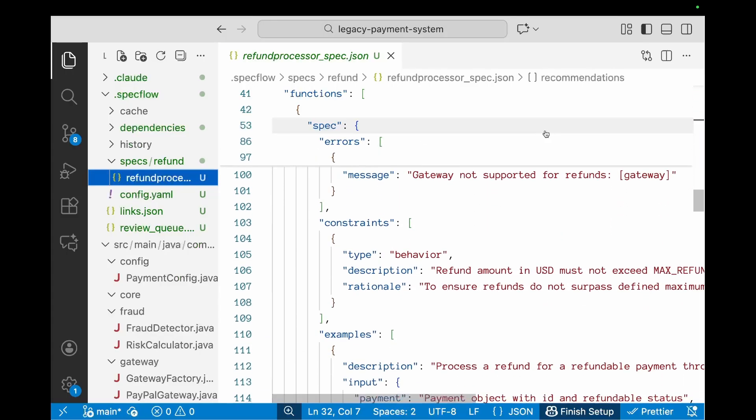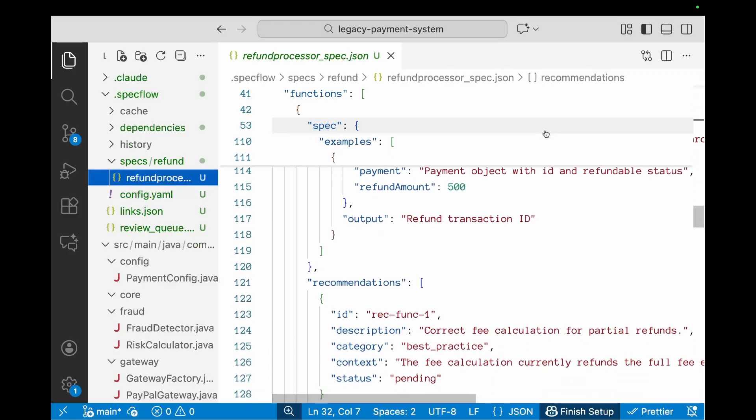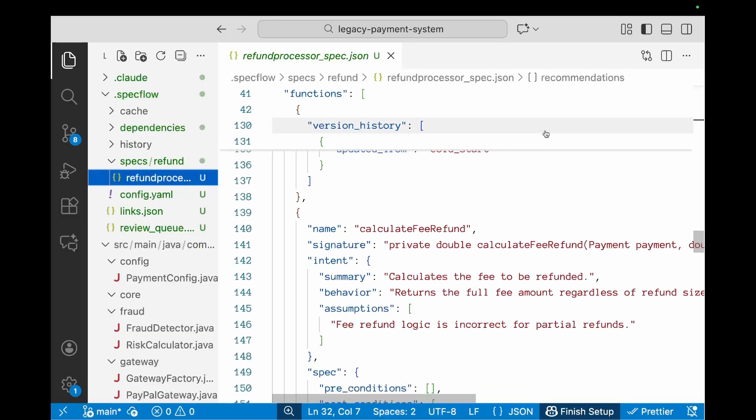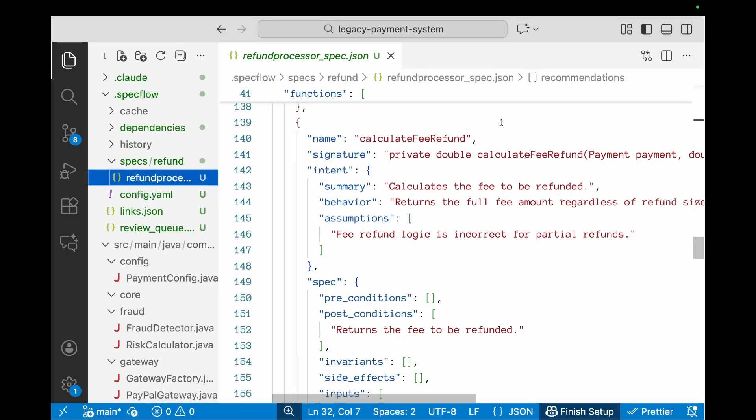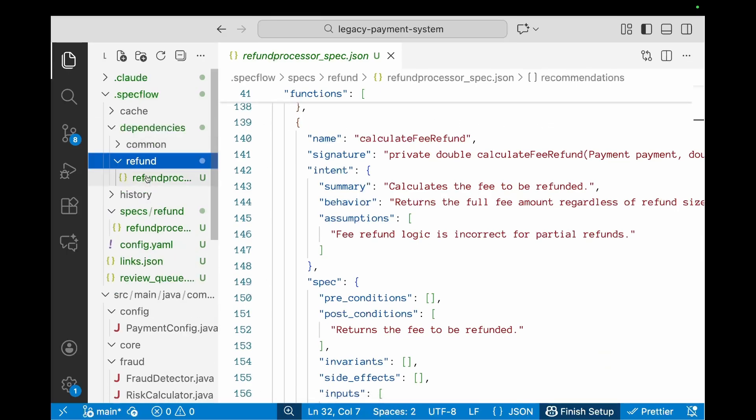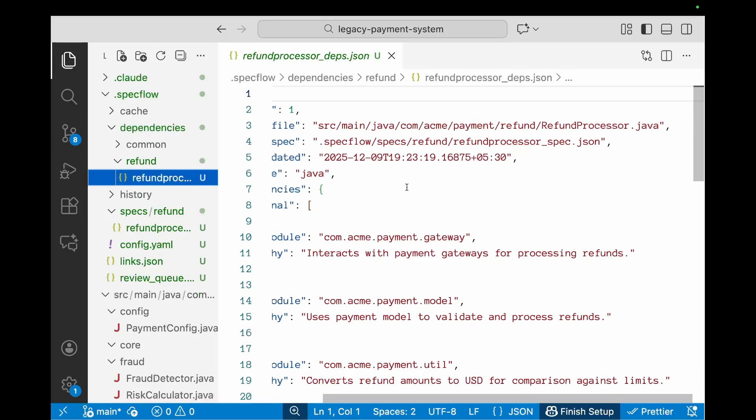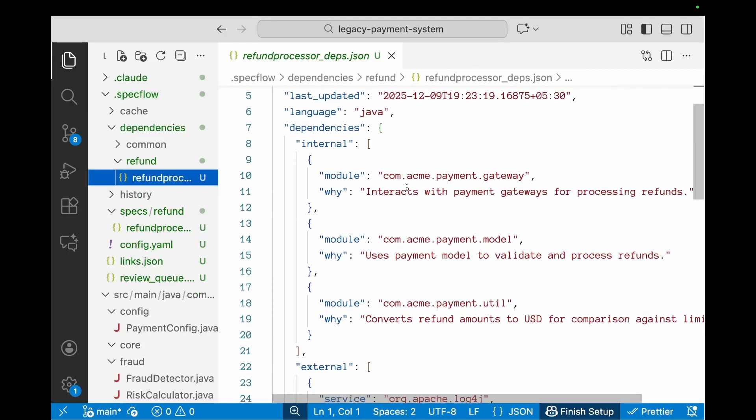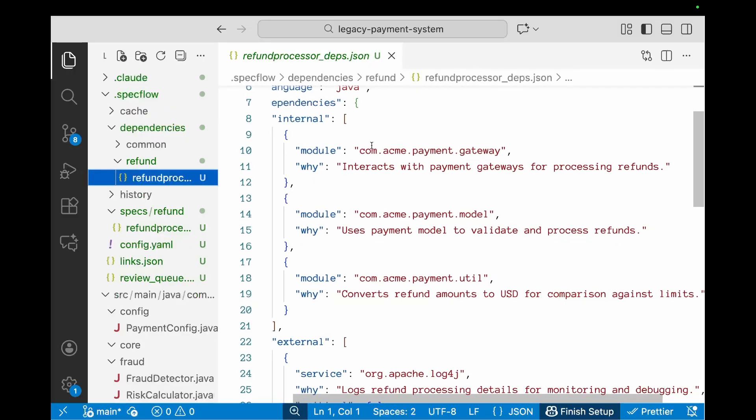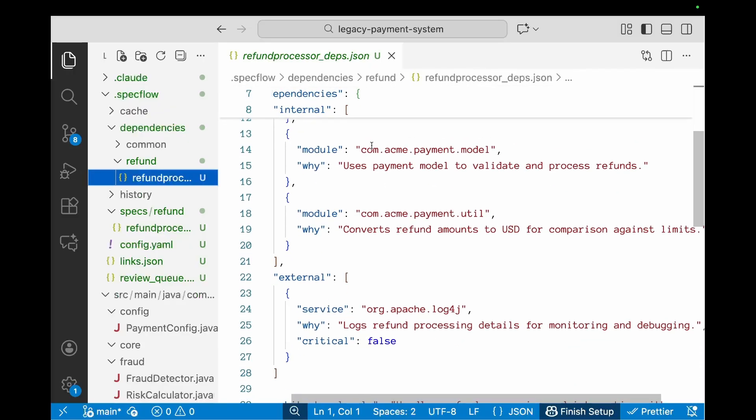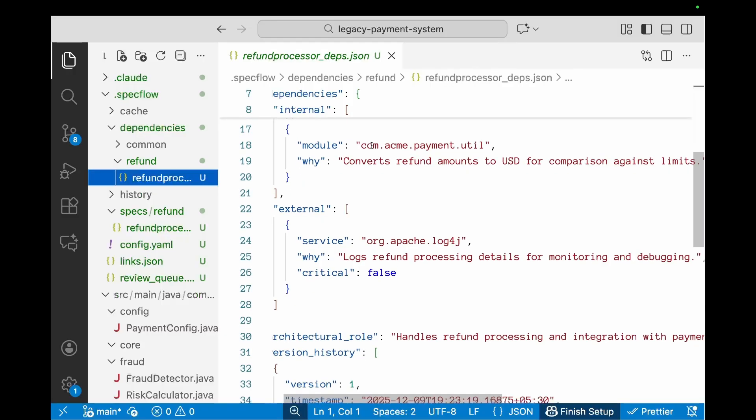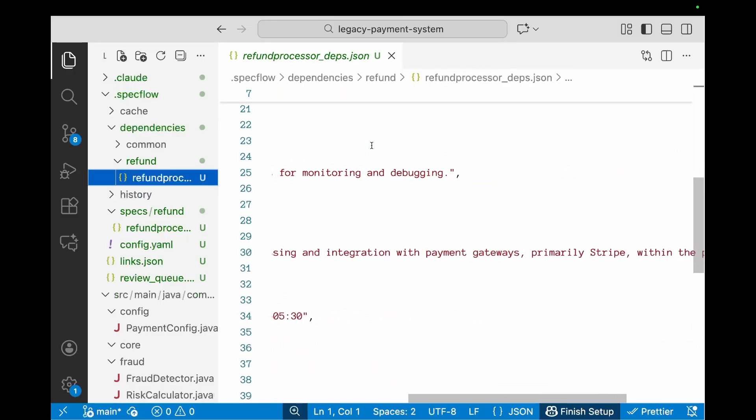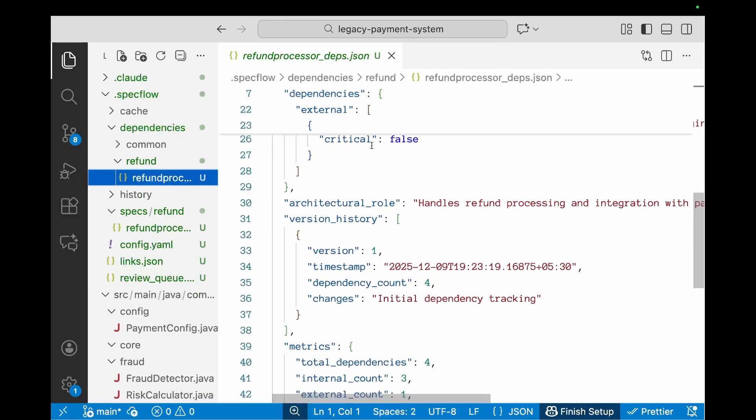It's also got detailed specifications for each of the functions—preconditions, post conditions, invariants, inputs, outputs, errors—and it would also have a bunch of examples plus recommendations for each of these functions. It also gives us a bunch of dependencies where it looks at the call graph and generates dependencies. This is to identify the internal and the external dependencies which this file has in order to create a better specification for this particular file for which we've generated the spec using SpecFlow.